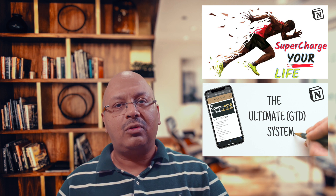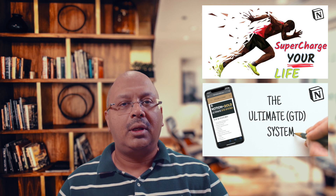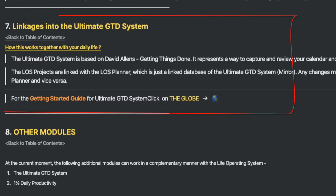If you want to know more about the Life Operating System or the GTD System, I would strongly recommend you look at the videos in the link above. I've put together two Getting Started Guides — one for the Life Operating System and the other for the Ultimate GTD System. Both documents are linked together using Notion's links feature, accessible from the links provided when you purchase the systems.